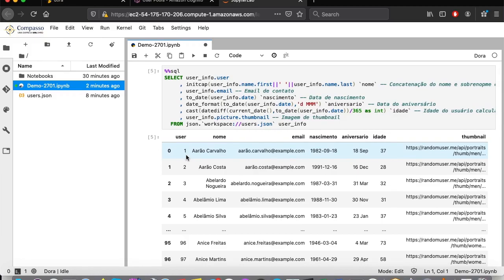If we provision a new sandbox with the same user, all the files will be there. The knowledge remains.